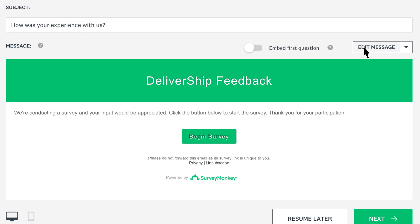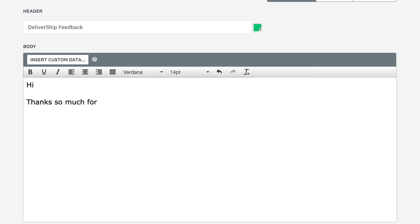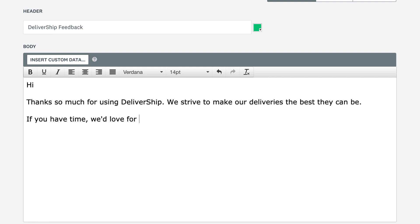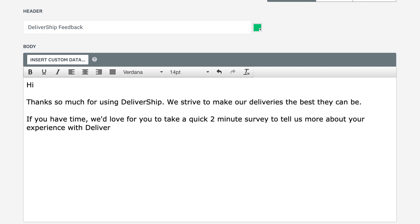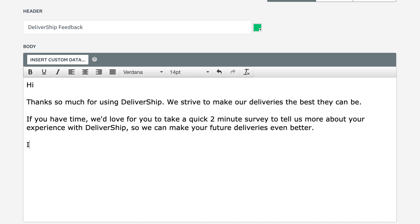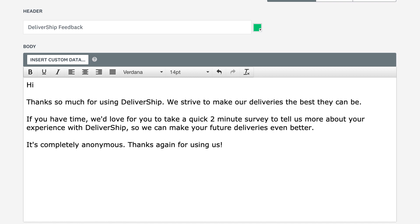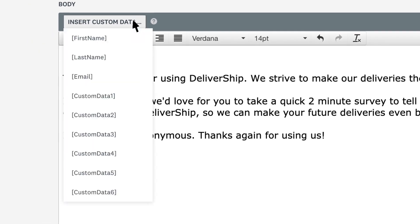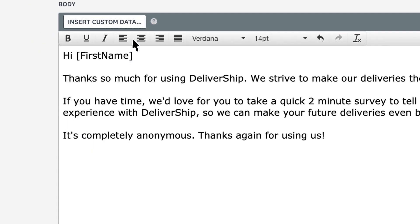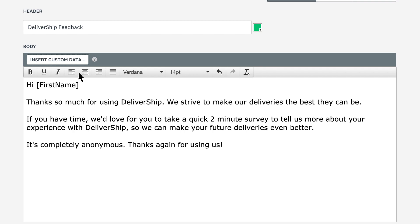It's a good idea to edit the message to explain what the survey is about, how long it takes to complete, and how you plan to use the results. It's also nice to explain that responses are anonymous, so people know what to expect. If you uploaded your recipients with custom data like first and last names, you can use it in your message to give your emails a more personal touch.